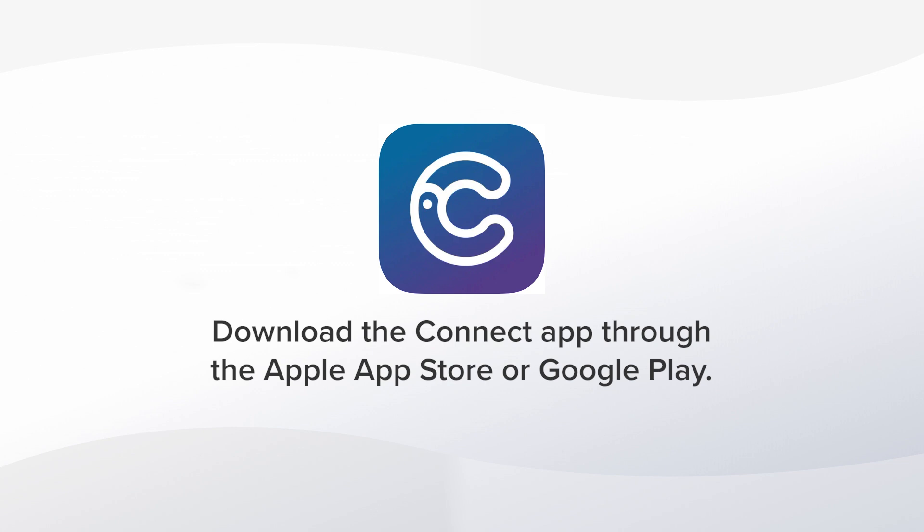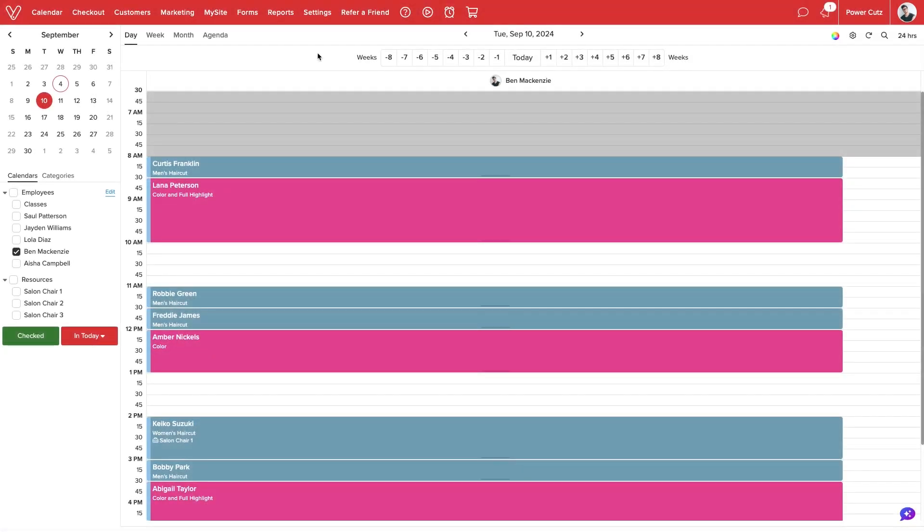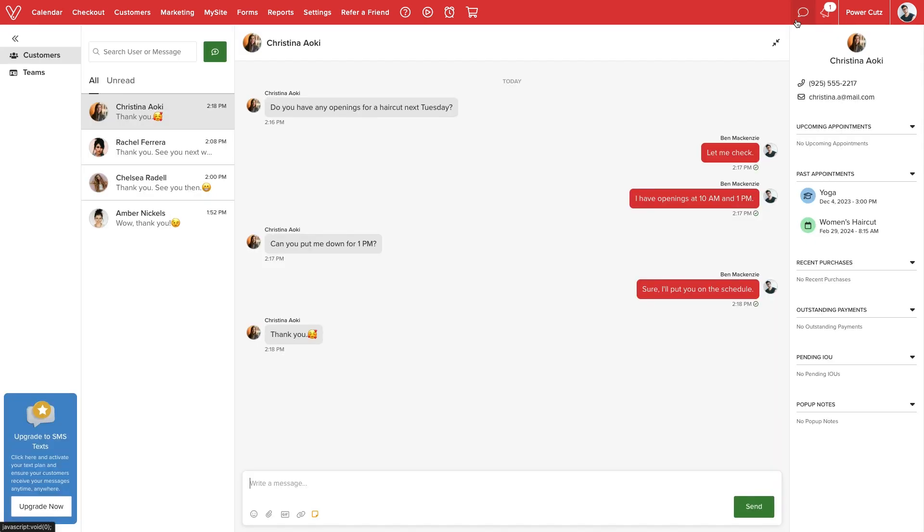Let me show you how it works. On a computer, click the chat bubble next to the notification bell to access the messaging center. Once we launch Connect, we will be able to initiate and respond to chats from customers and employees.